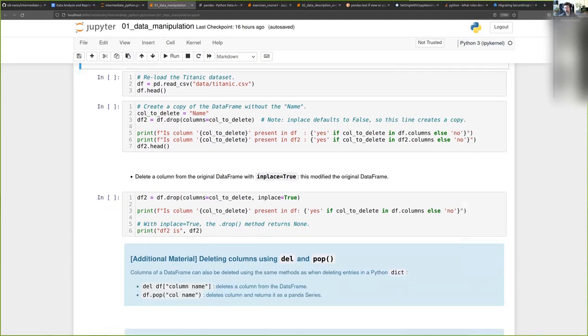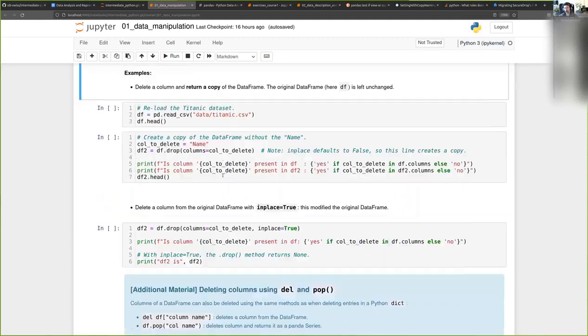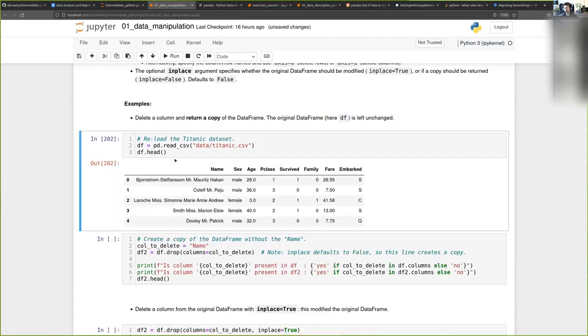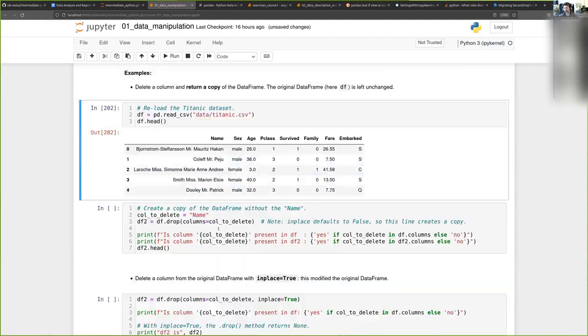Okay, so let's quickly look at the example. We have our original data frame here. Now let's say we want to delete the name column.